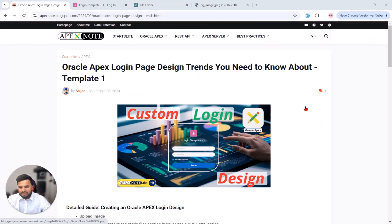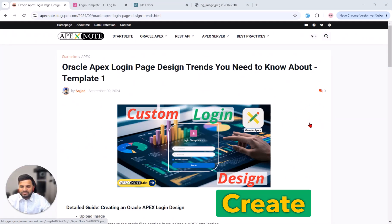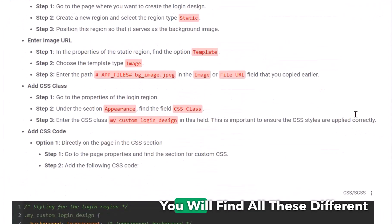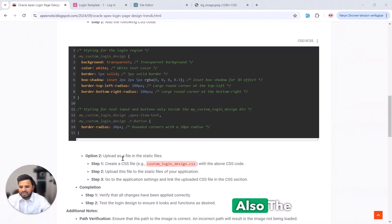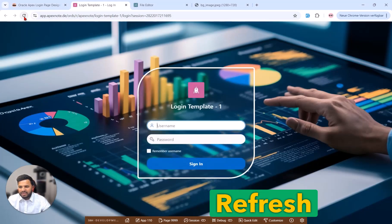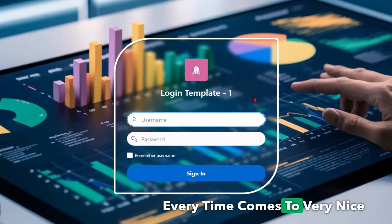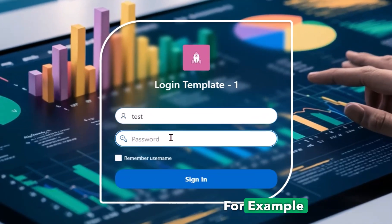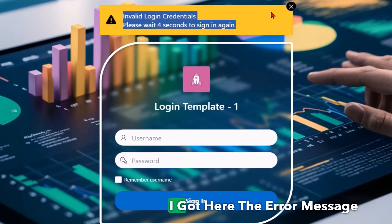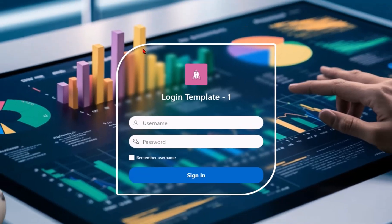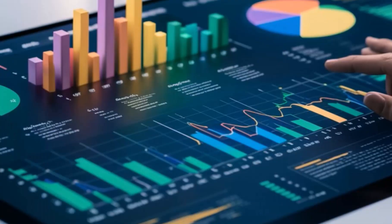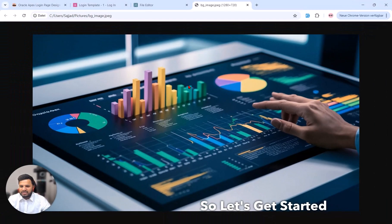Welcome to this tutorial. I will explain step by step how to create this beautiful login Oracle APEX page. As you can see in the blog post, you will find all the different information including the code to copy and paste. Here is the login page — each refresh shows a nice design, and if you enter a username and password and click Sign In, you get the error message. I only use this CSS code and one image. Let's get started.